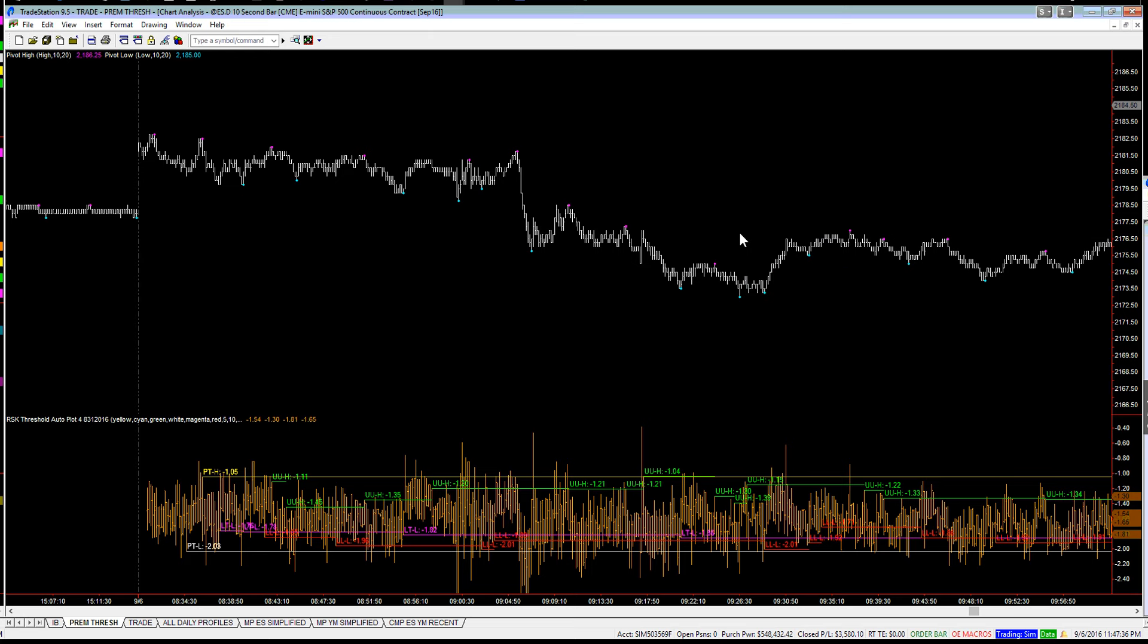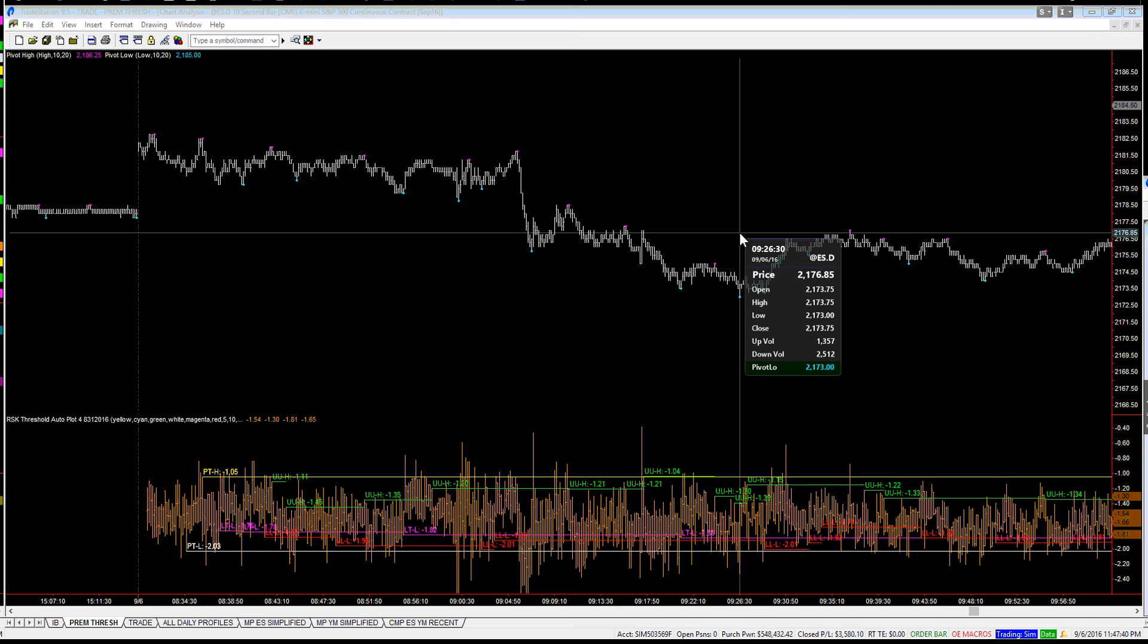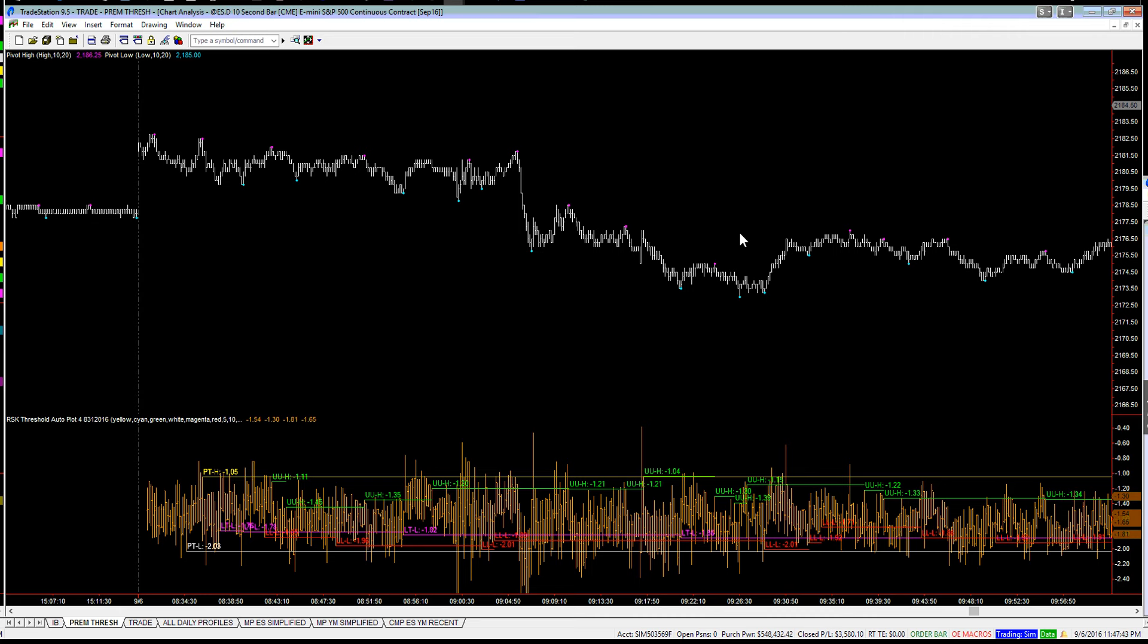Now any way I cut it, this low looks like we're going to be coming right back and testing this low. Very simply put,